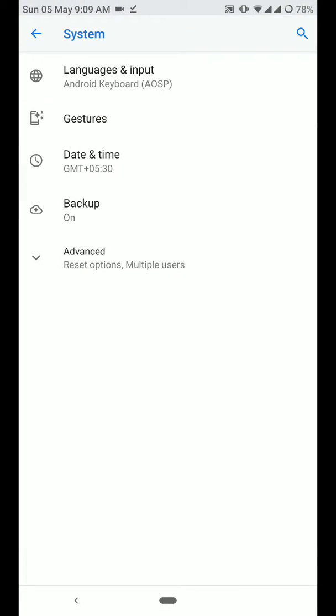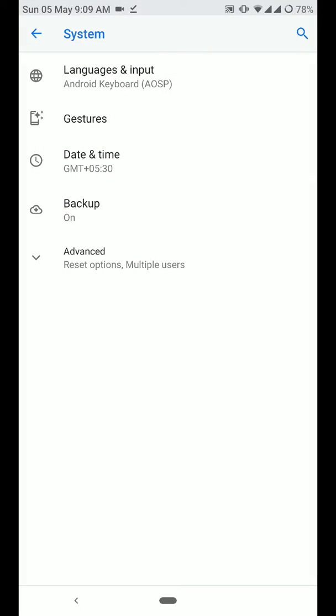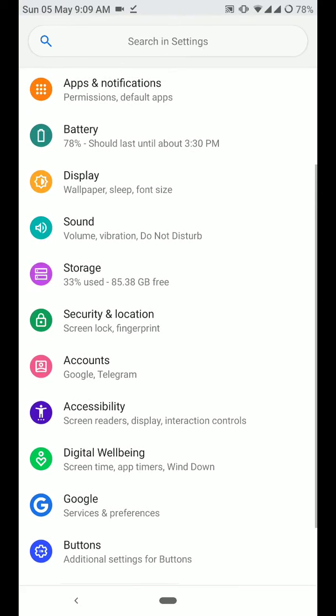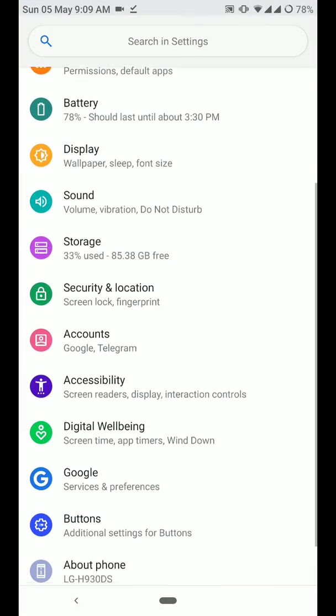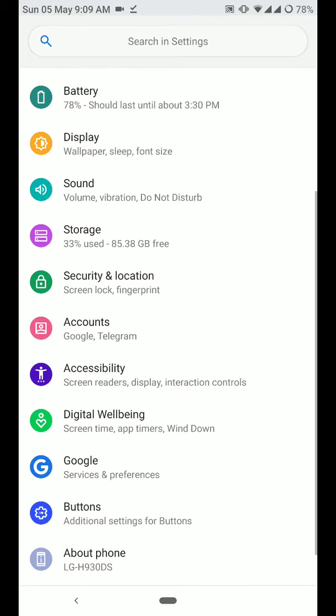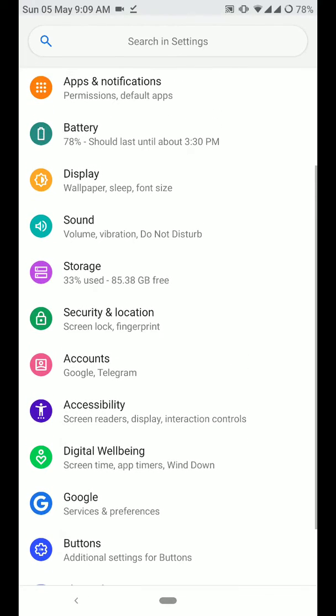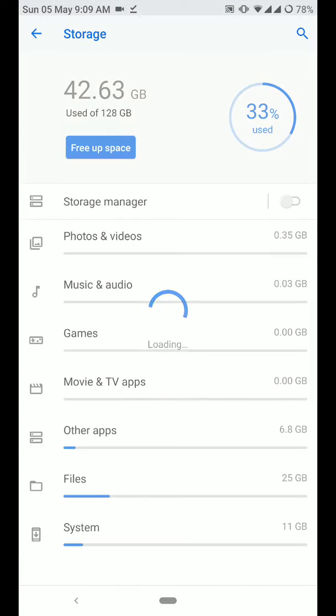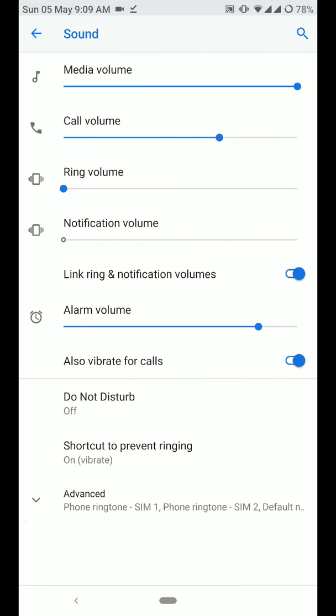Now you will also find some gestures available here, so that's pretty cool. You have the option of digital well-being. Make sure that you use appropriate G-Apps so that you get the option of digital well-being. I think you need at least micro G-Apps for it to be enabled.